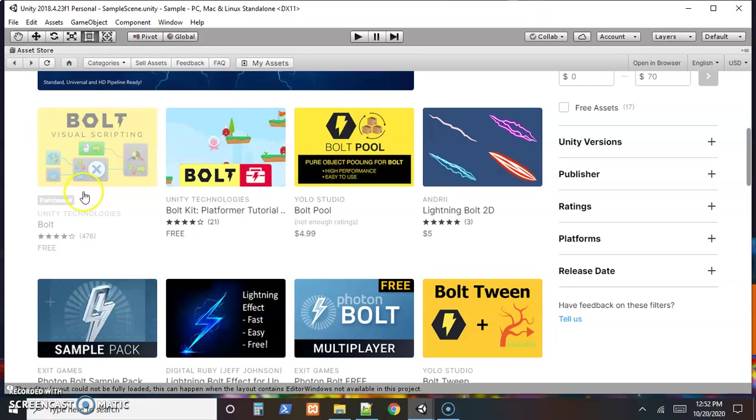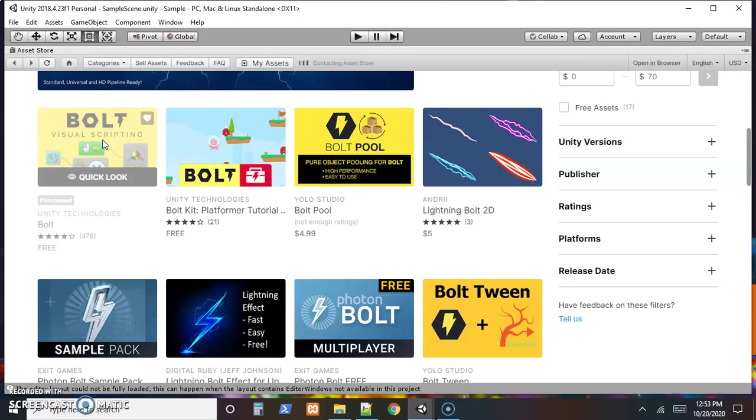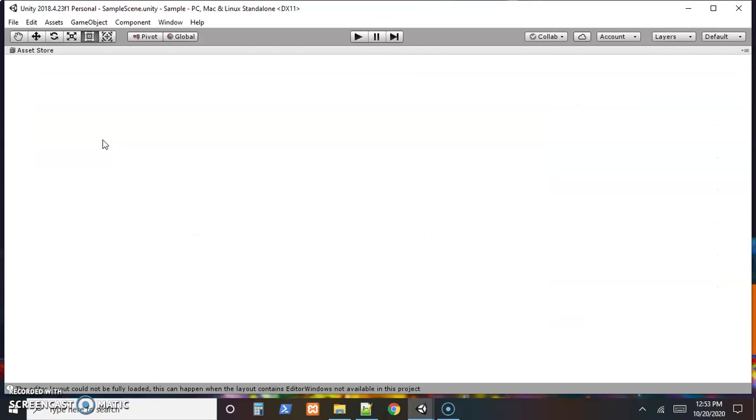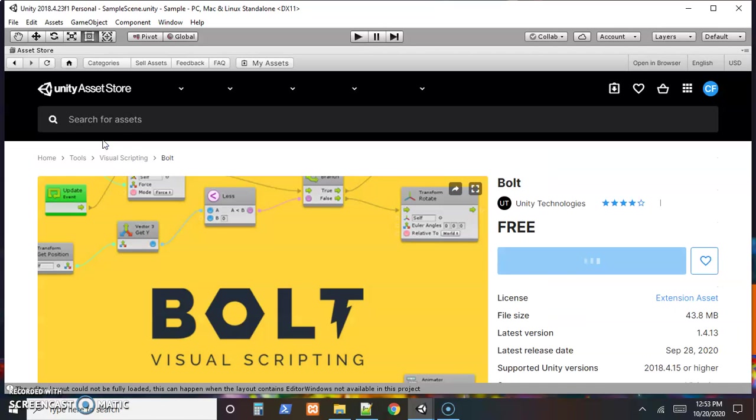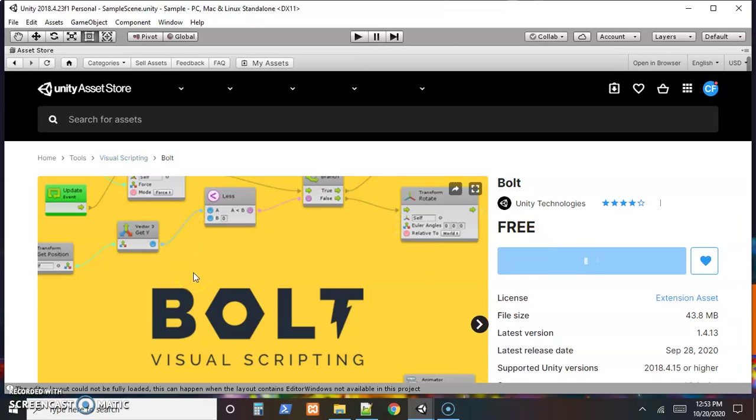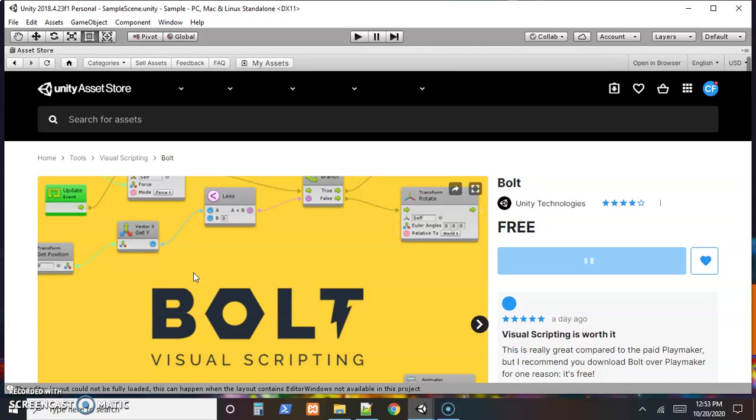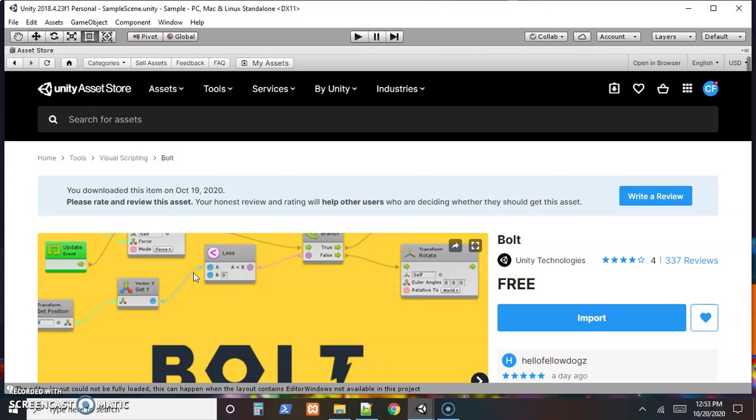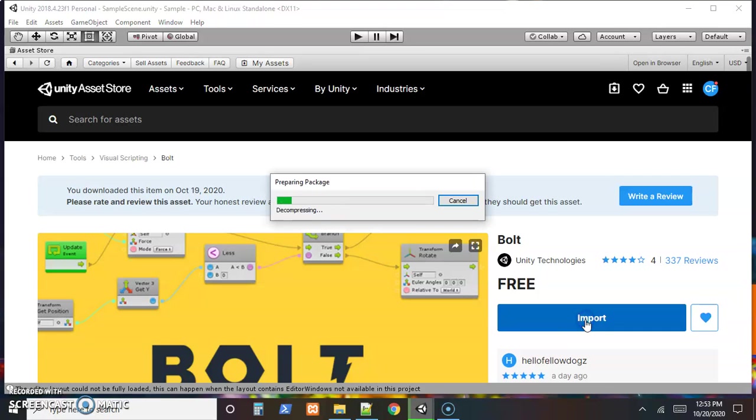If we scroll down, right near the top we should find Bolt Visual Scripting. We select that. The Bolt visual scripting tool is very nice - it allows us to just move our mouse around and put all the code together instead of typing everything, which is very prone to typos. Computers never make typos. And this is a free asset - it's actually included in Unity now. So anything that we could do in C sharp, we can also do in Bolt.